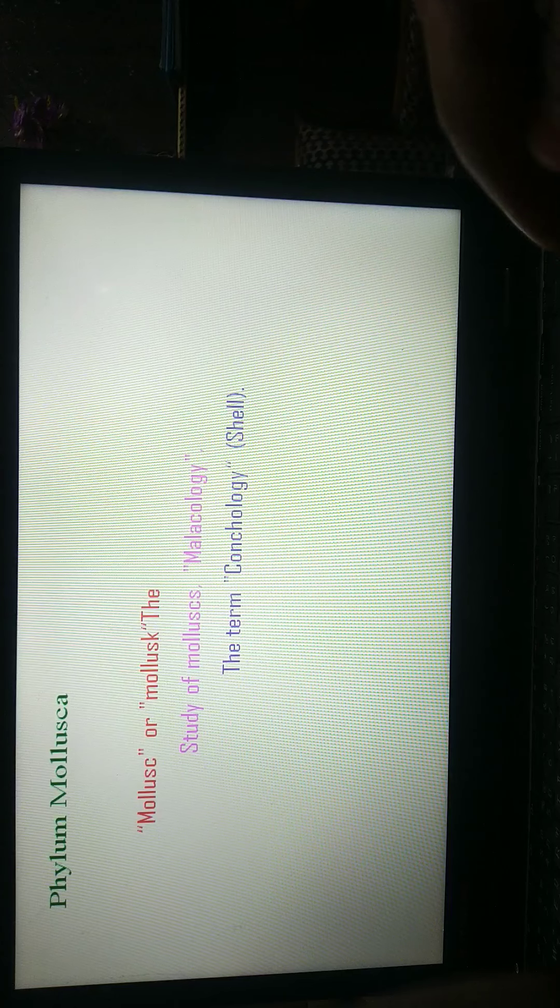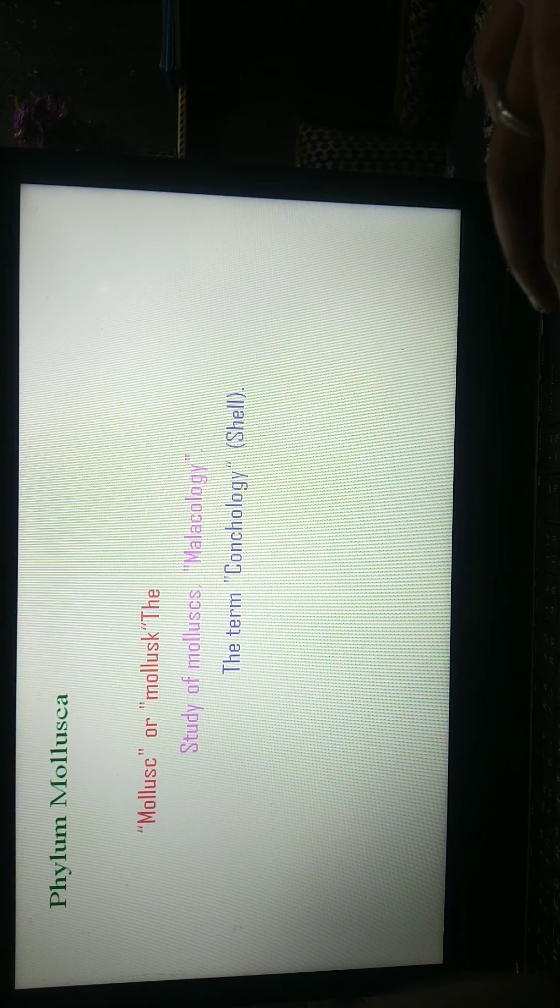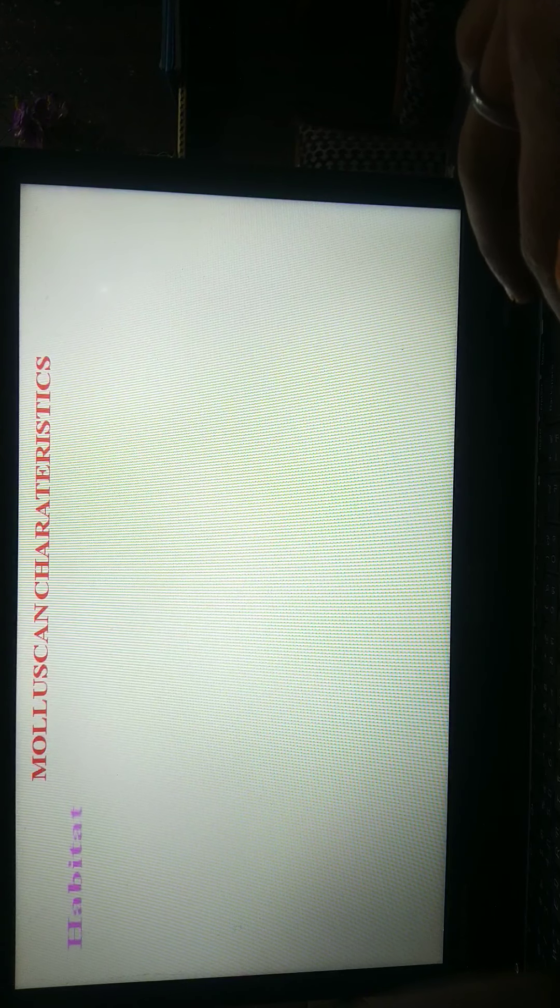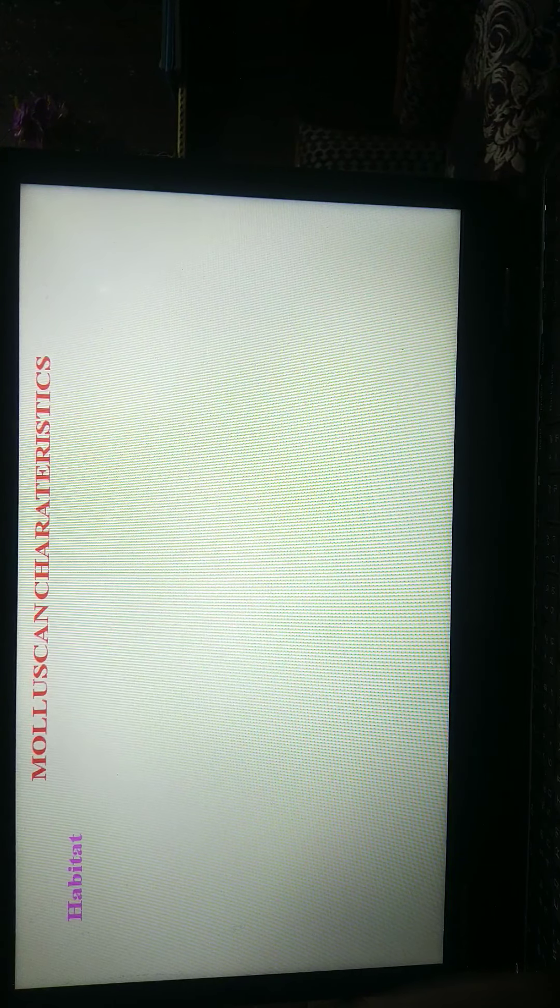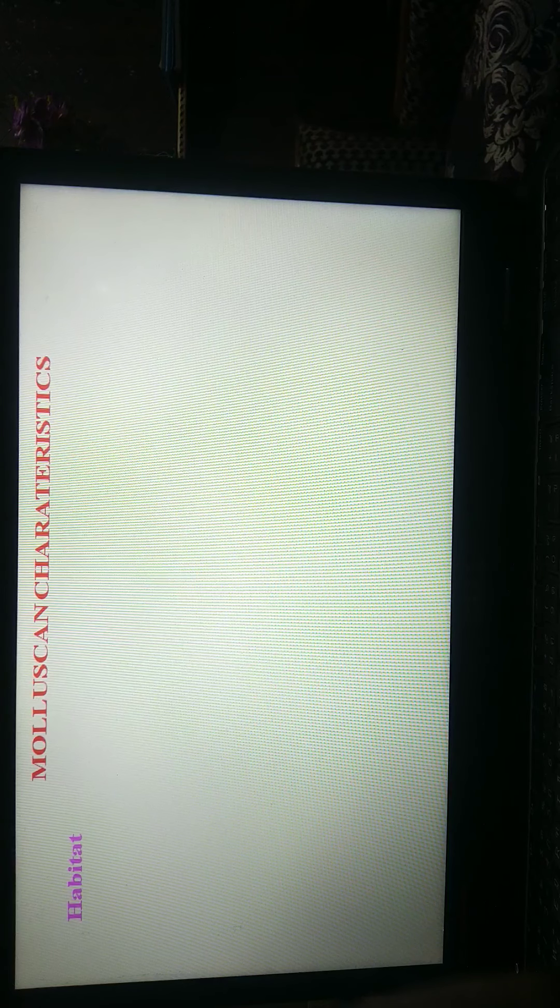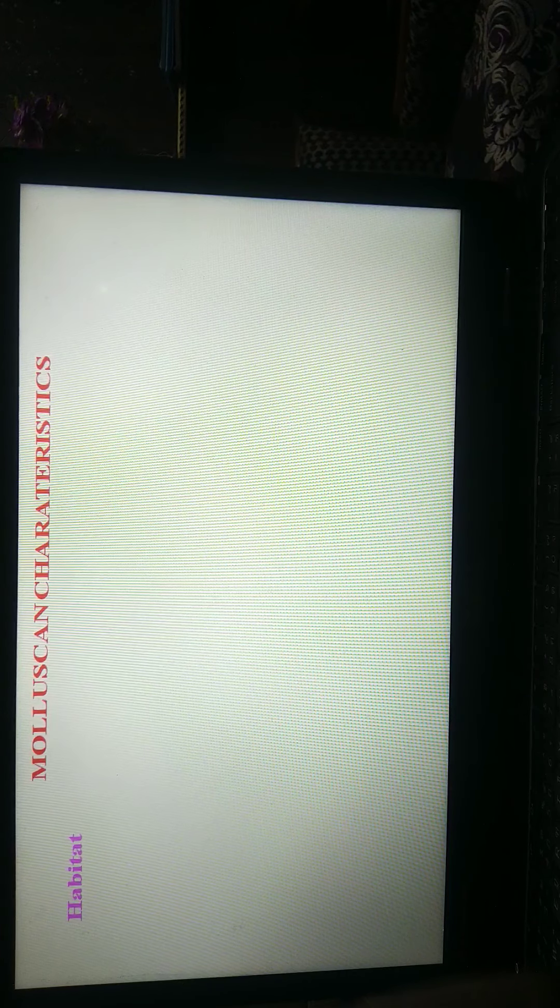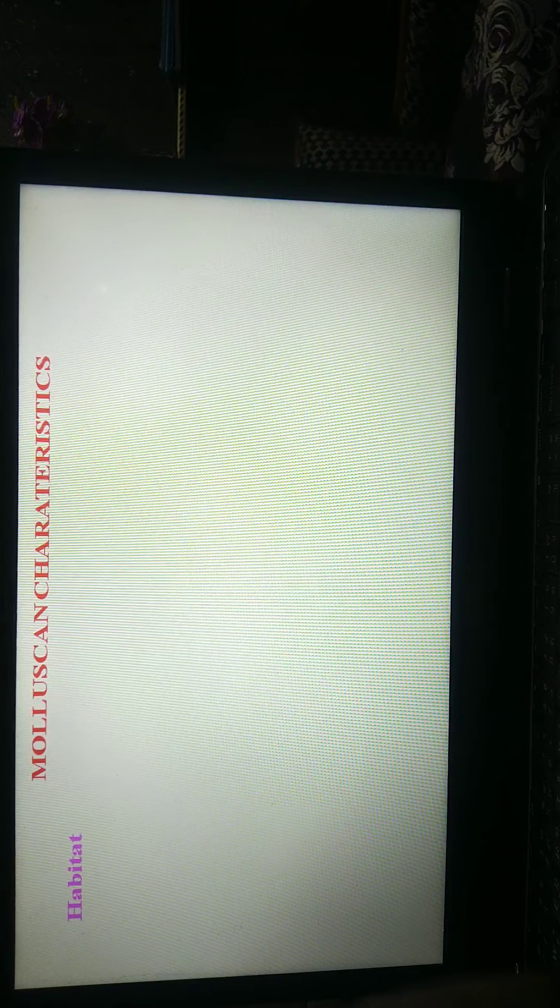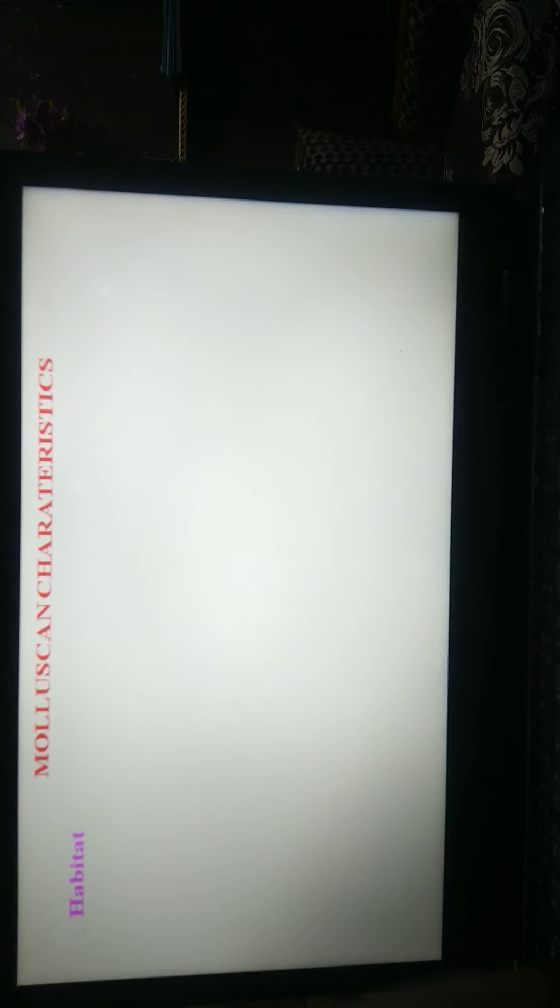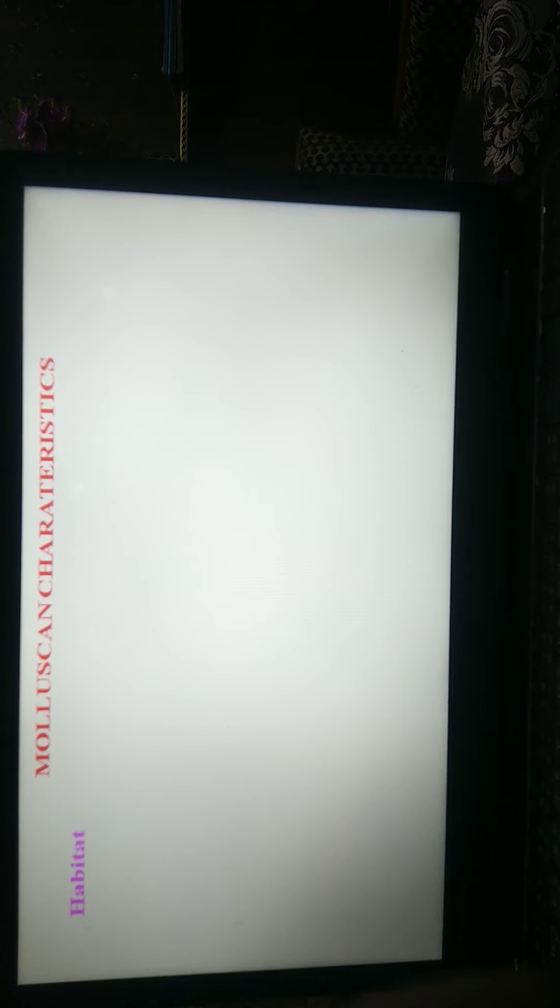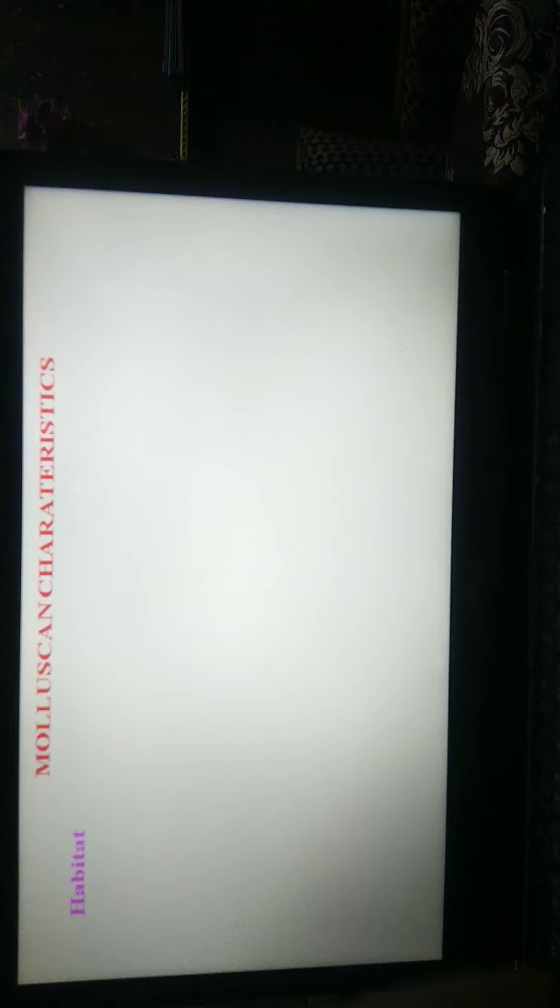We are discussing at first habitat of molluscan. Molluscan are mostly marine animals. Some occur in freshwater and some present in damp soil, moisture area.